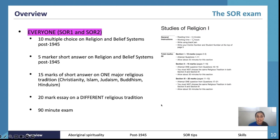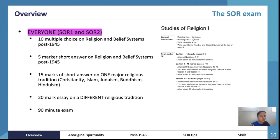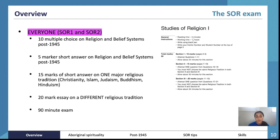Being intentional with what you memorise is really important — you don't need every single dot point because they can't ask you everything in a 50-mark exam. SOR is much more about structuring responses, having a basic understanding, and being able to elaborate when you need to. Then you'll get 15 marks of short answer on one major religious tradition, and a 20-mark essay on a different religious tradition.